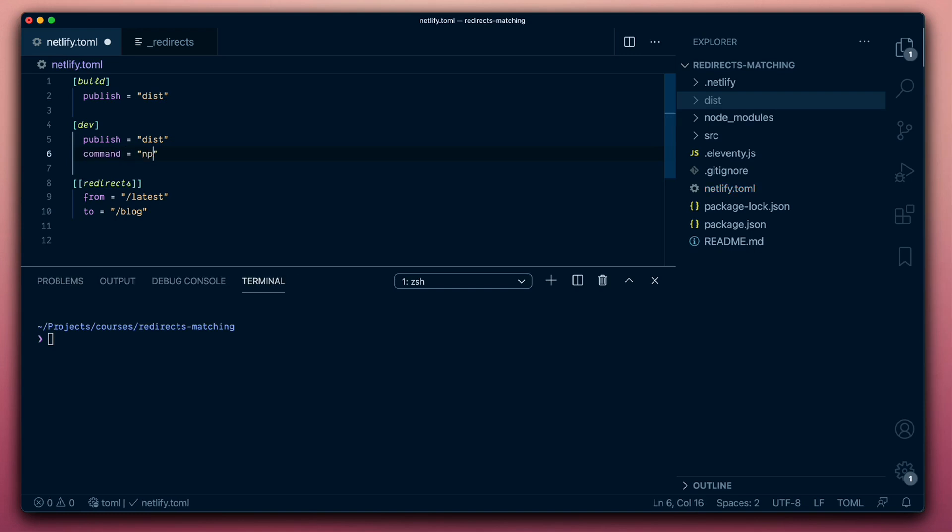So this is going to be npm run serve, which is our local development command that's going to be running the site, building the site, but then also serving it up. In addition, Netlify Dev will put a server in front of that that will then also be able to action whatever redirect rules we'll have.